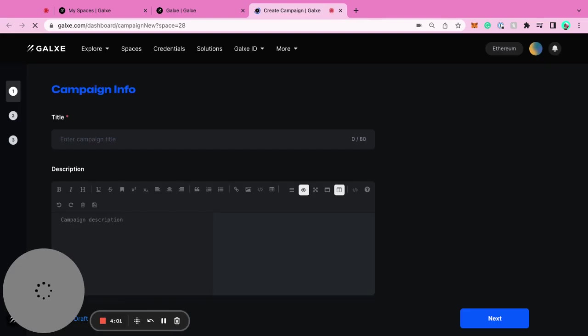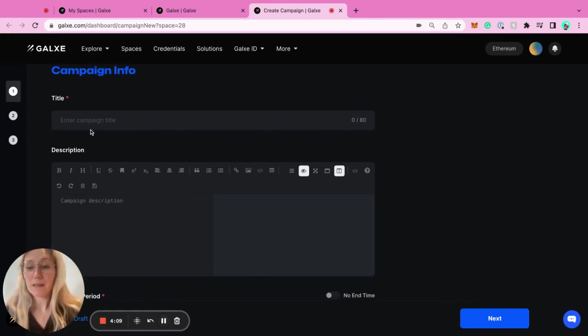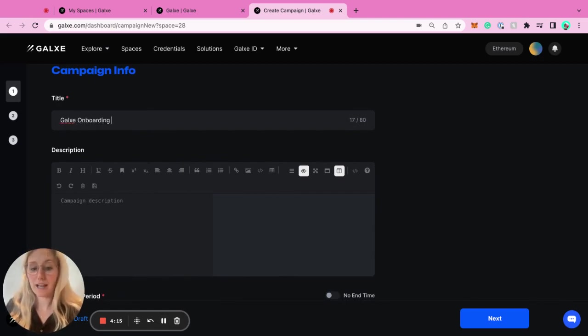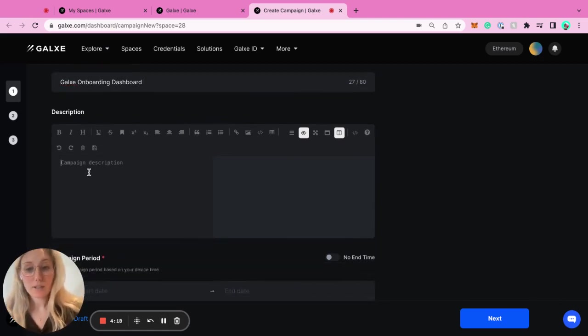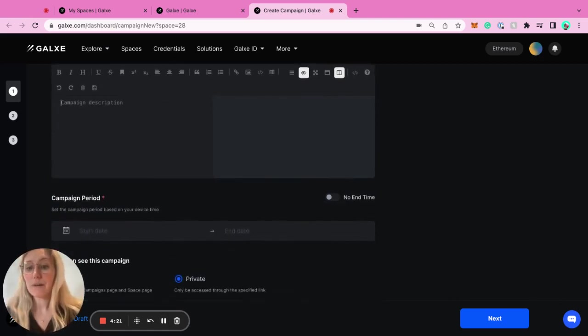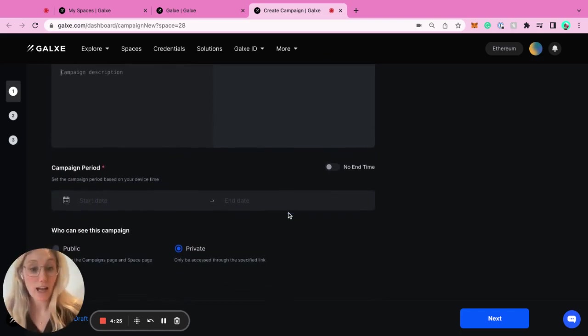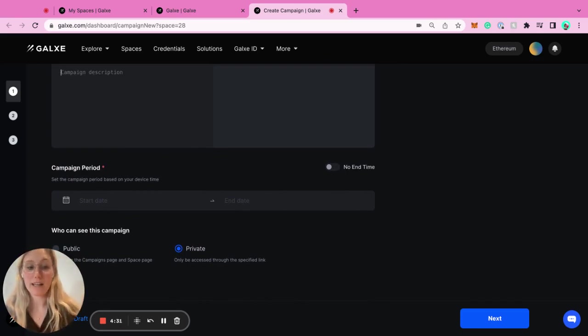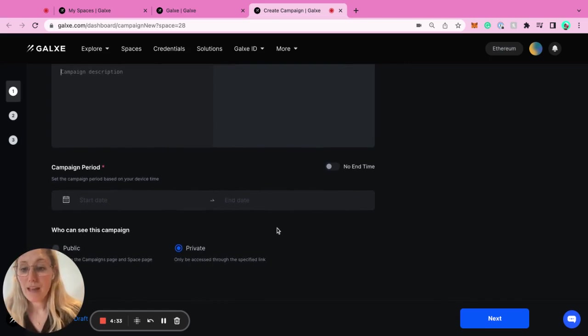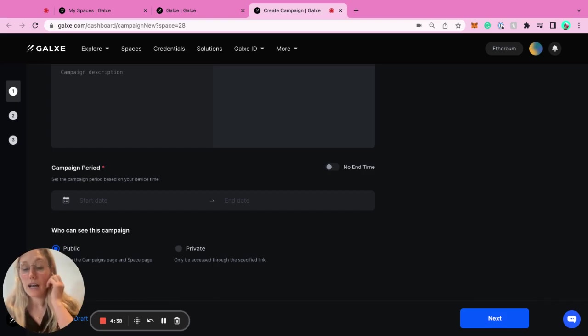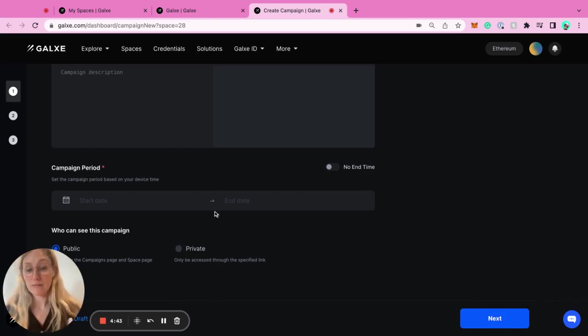You start with your campaign info, which basically starts with your title. For the heck of it, we can say Galaxy onboarding to the dashboard. Then you would add a description here - what is the campaign, what is it for? Your campaign period - when does it start, when does it end? It could have no end time. Maybe it's an ongoing campaign that's just to get people onboarded and trying your project. And then who can see this campaign? Public means that this would be live on our website. Anyone could see it. Private would just mean that it's accessible through only one private link.